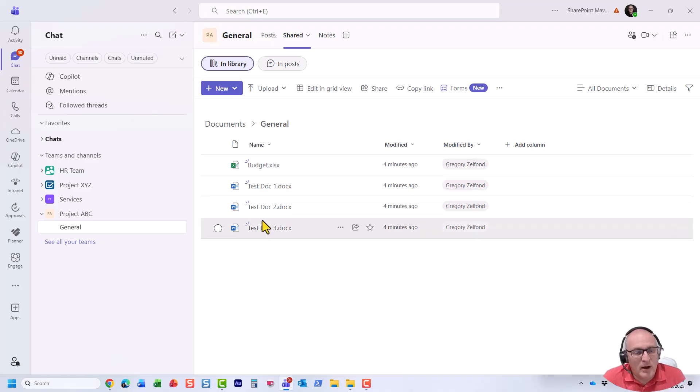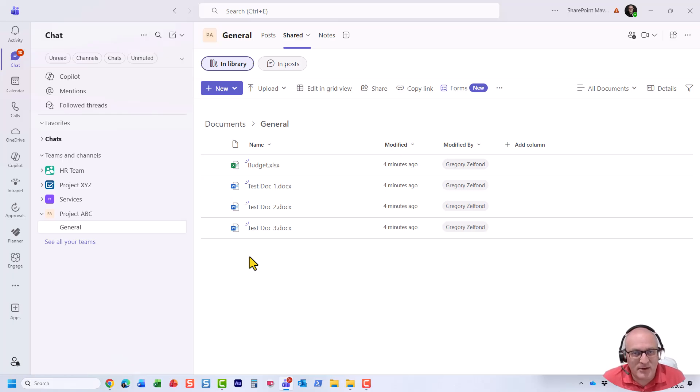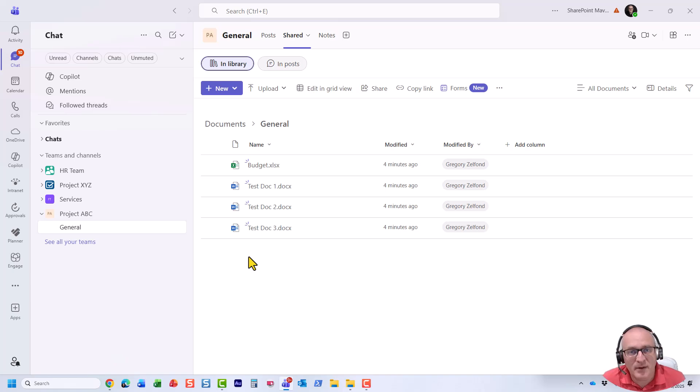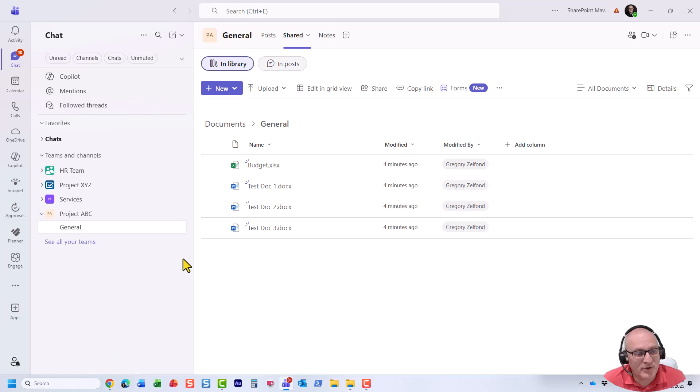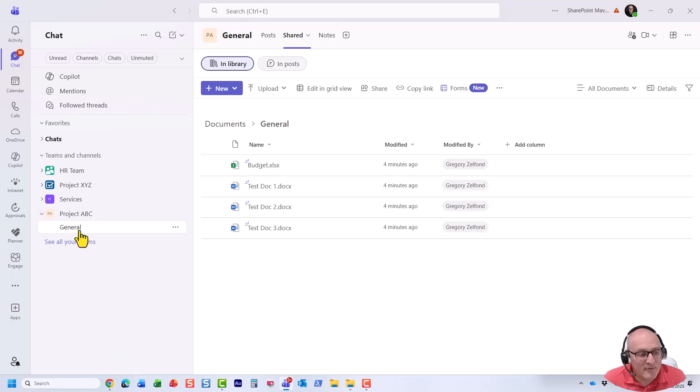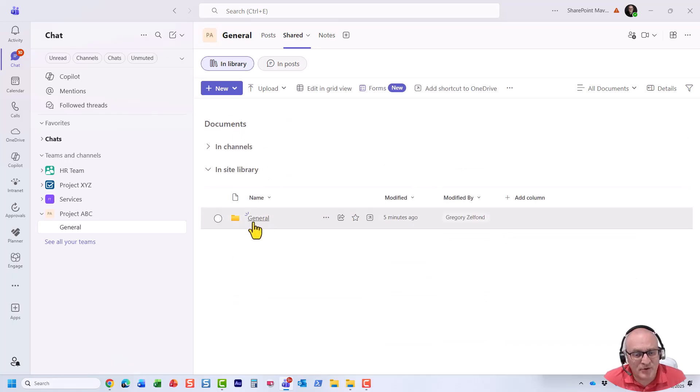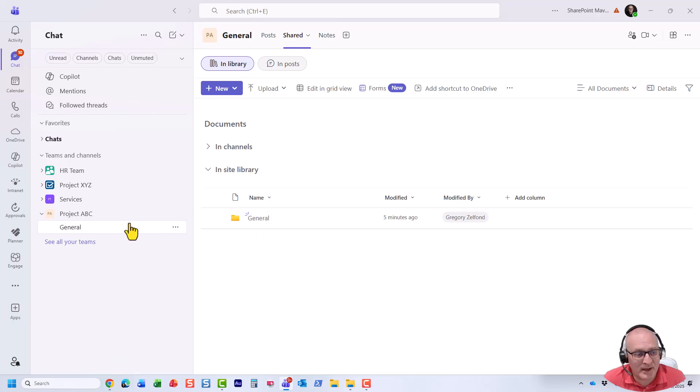Now, I already explained in some other videos on my YouTube channel the relationship between Teams and SharePoint, but long story short, every time you create a standard channel in Microsoft Teams, it actually creates a folder in SharePoint, and that's where files reside. So for example, this general channel, which is the default channel that we have, you will notice the folder in SharePoint was created when I created this channel.